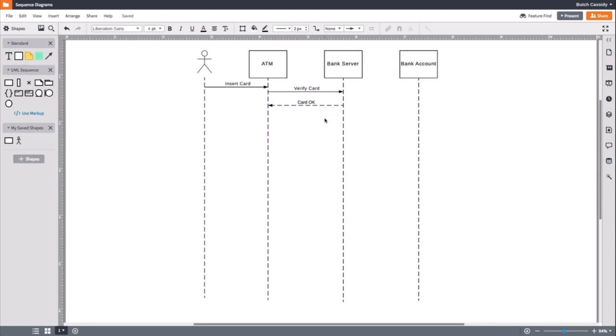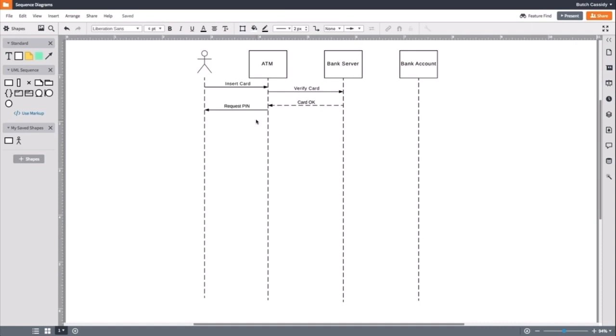After the card has been validated, it has to give the message. So, we will draw a line from the ATM to the actor as request PIN. Since this message isn't replying, rather it's responding, the message is not a reply message and will be denoted by a solid line.